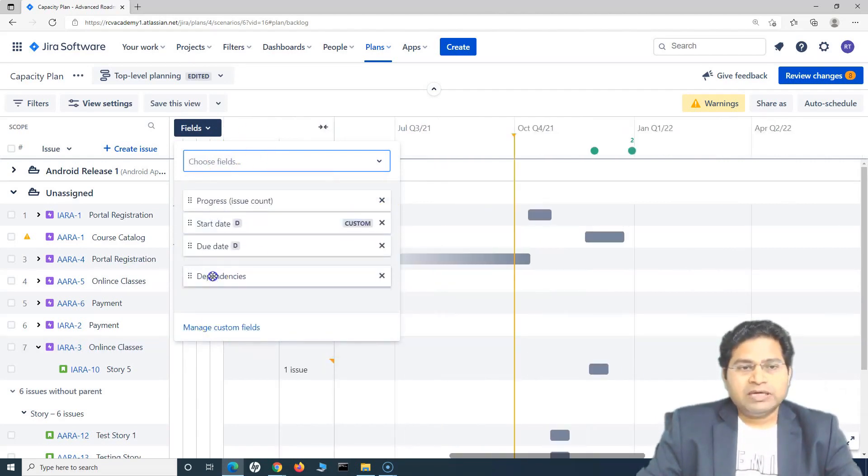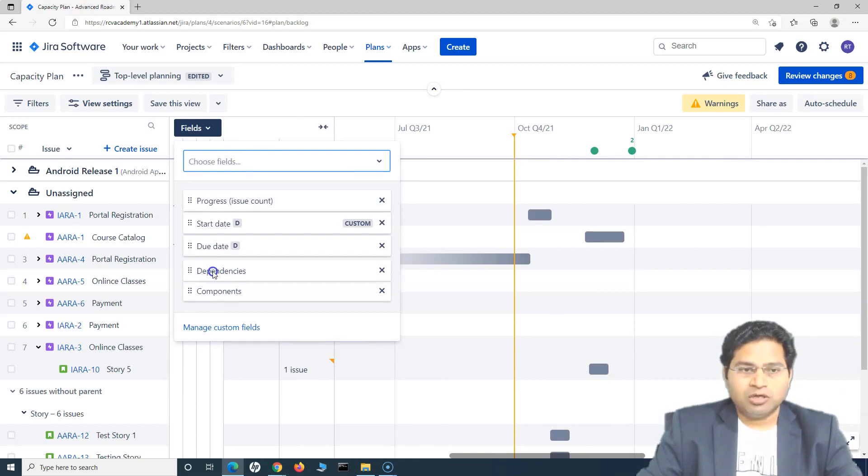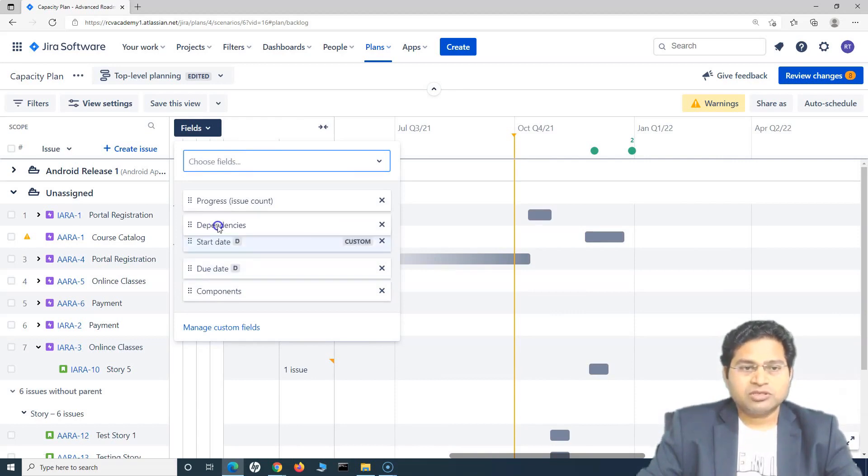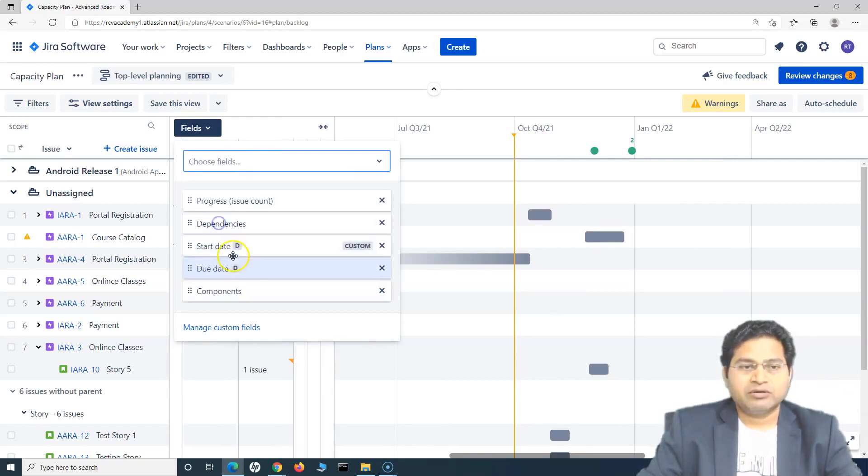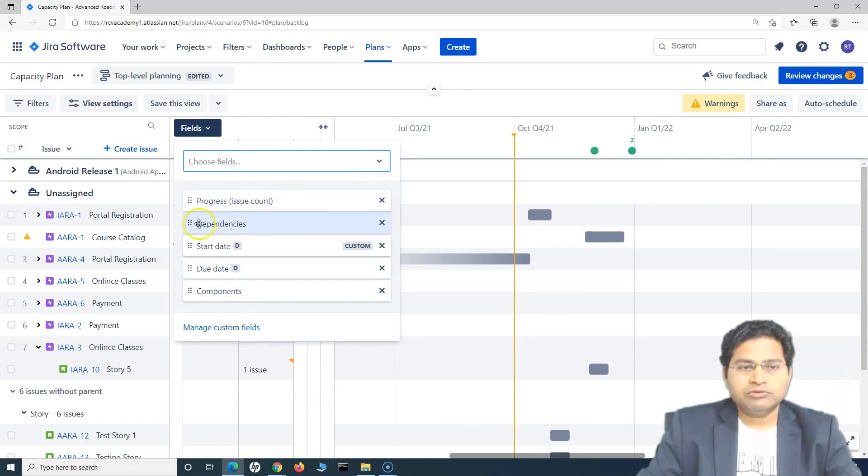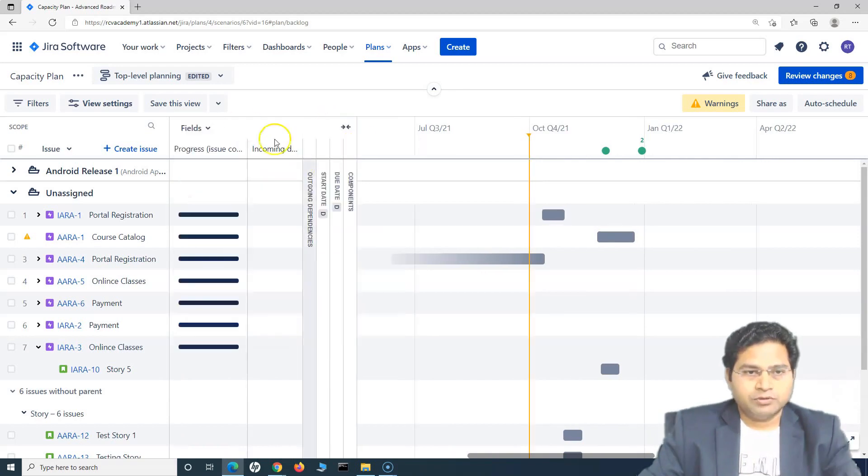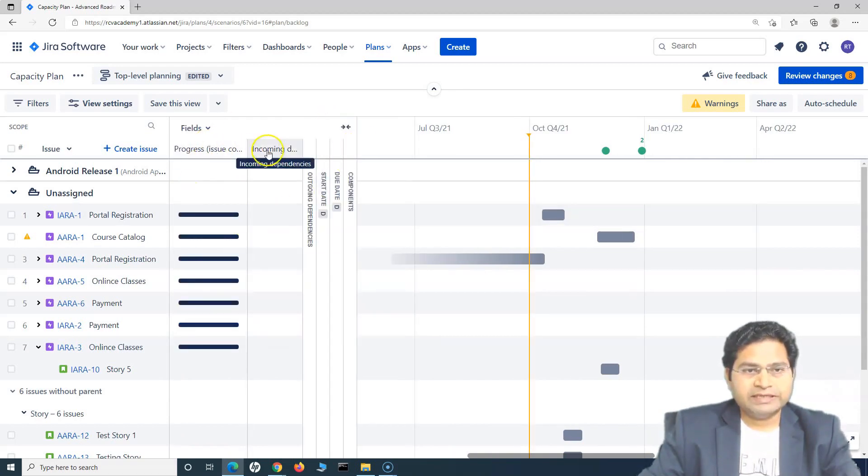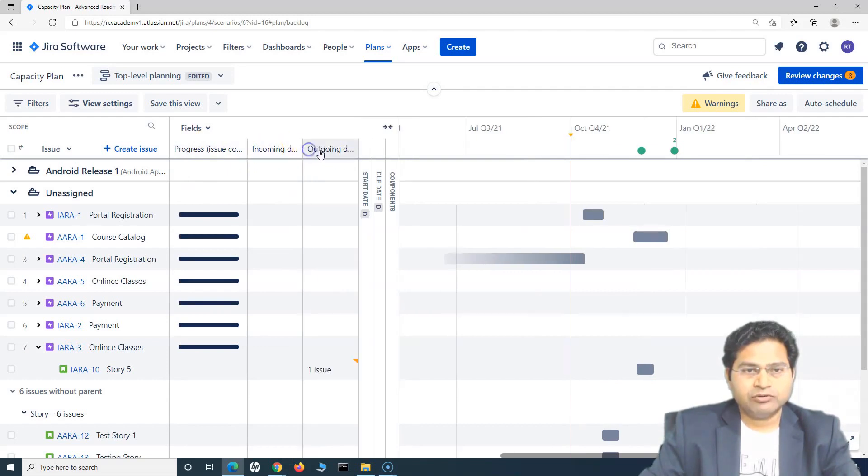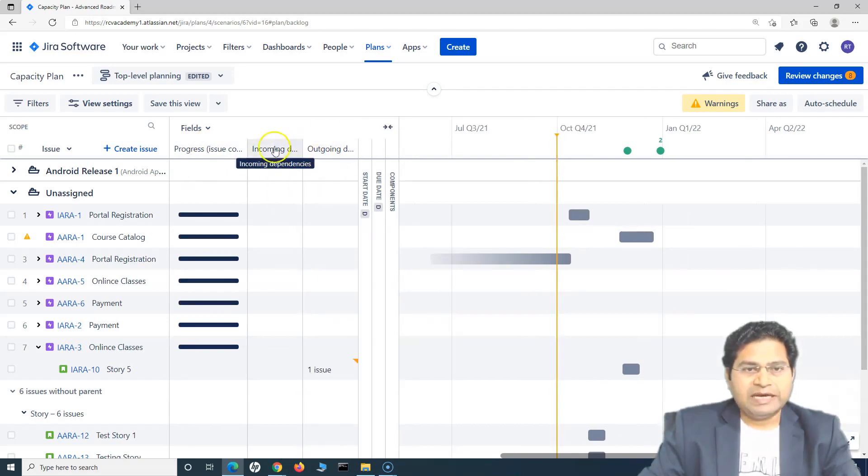To reorganize or basically change the column location, you just simply drag and drop these fields and now first will be progress issue count and then depend. So if we go back, you will see the progress and then you have incoming dependency, outgoing dependency. So dependencies has been added as the columns there.